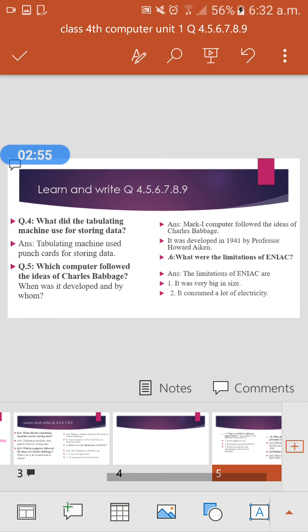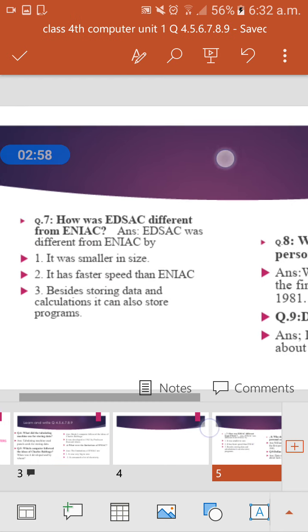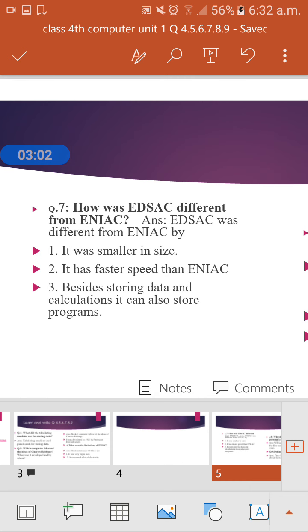Now let's move on to question seven: How was EDSAC different from ENIAC? EDSAC stands for Electronic Delay Storage Automatic Calculator. We have already covered the limitations of ENIAC.